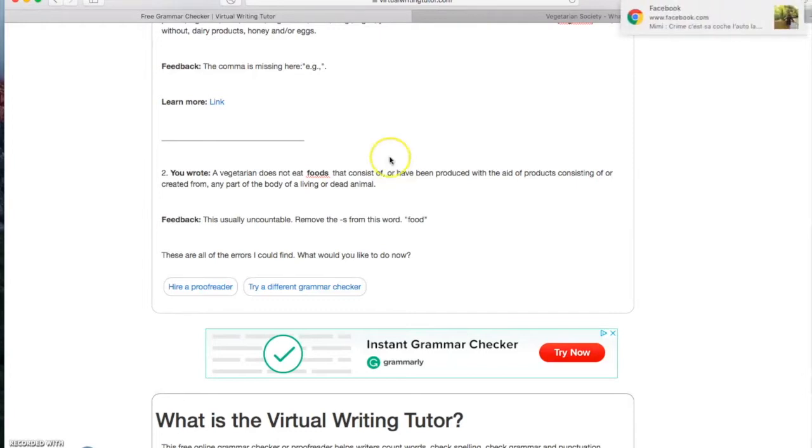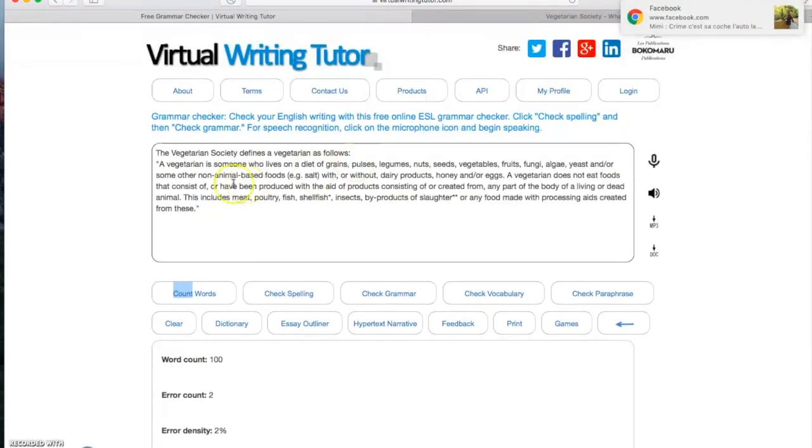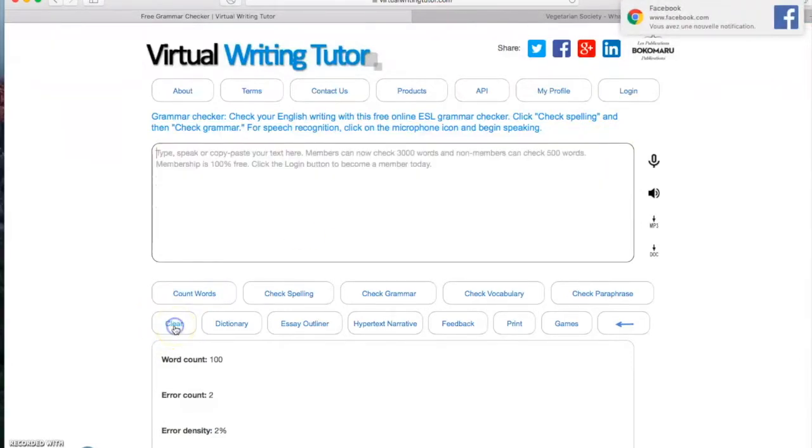And finally, when you are finished to work with this text, for example, you just have to click here on the clear button. And the text disappeared.